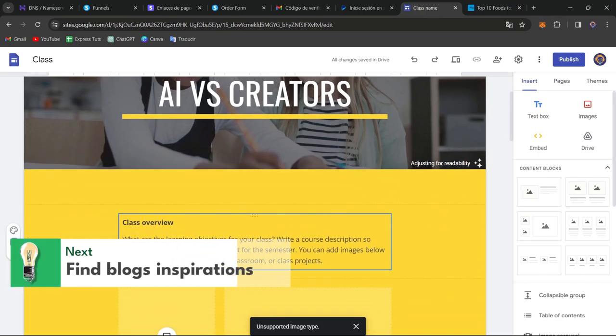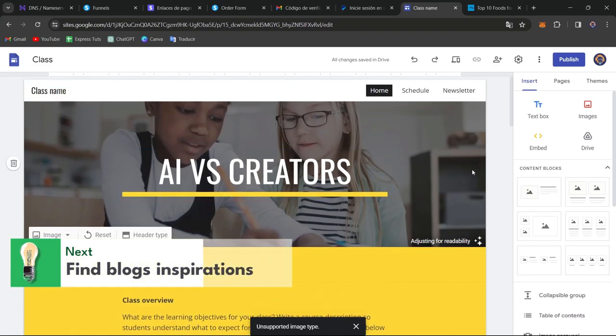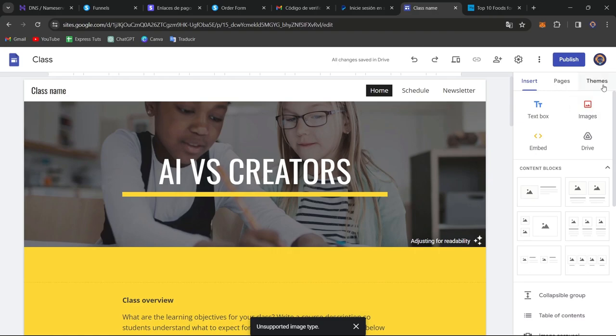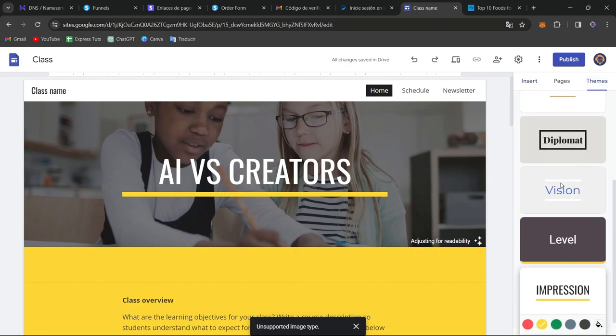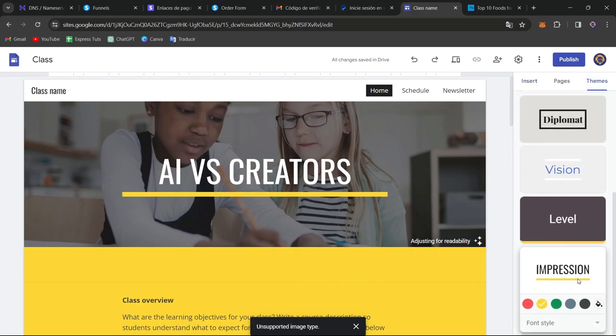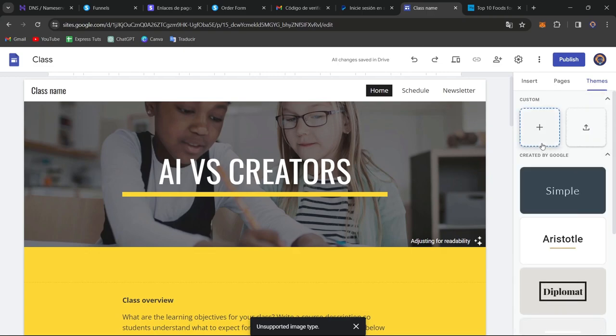If you want to change, for example, the font, the text colors, and all of that using an actual template, what you can do is go directly into Themes. And here into Themes, you can just select the one that was generated for you, and you can even create a new one if you want to.